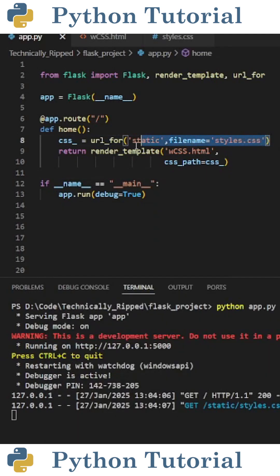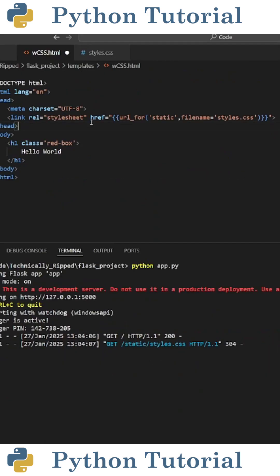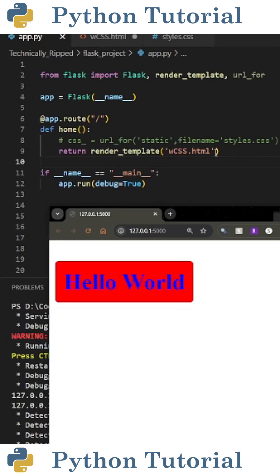One thing to note is instead of creating a variable for our CSS inside the route, inside the HTML file, you can just set href equal to a string containing double curly braces and url_for and then the path. And if you do it that way, you wouldn't need to create a parameter called css_path. Like and subscribe for more Python videos.